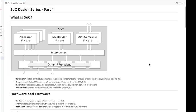A system on chip, known as SOC, integrates all essential components of a computer or any other electronic system. The components include CPU, memory, I/O ports, and specialized functions like GPU and USB.